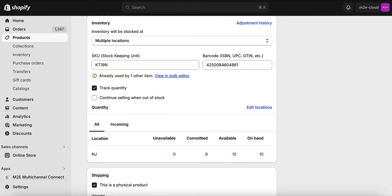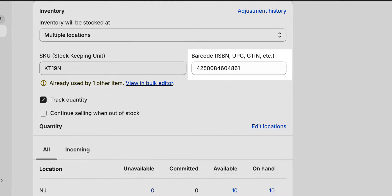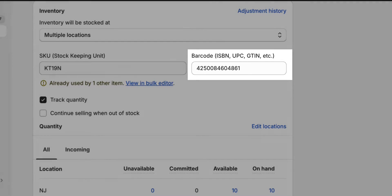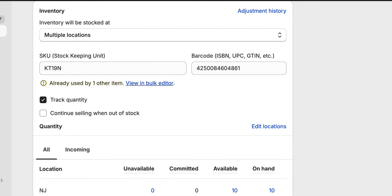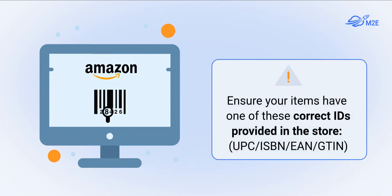First, it's important to ensure each product in your store that you're going to list on Amazon has a correct product identifier. This information is crucial because Amazon uses it to match your product with its catalog.